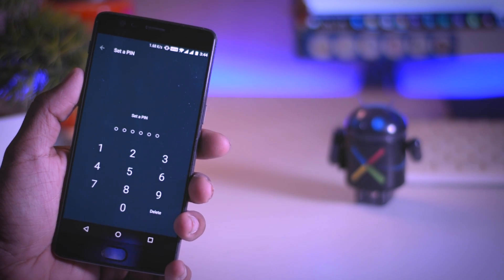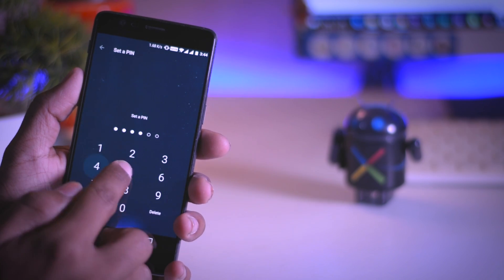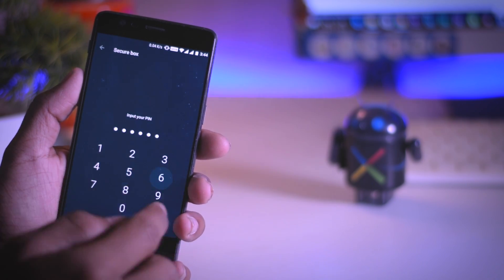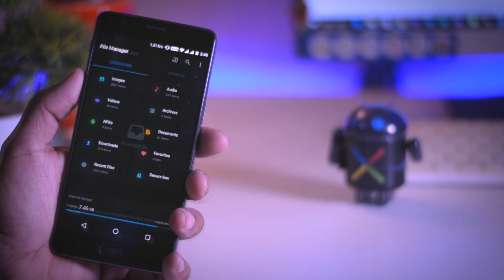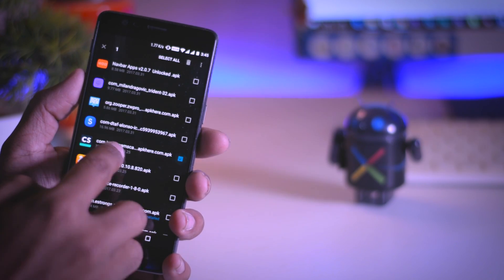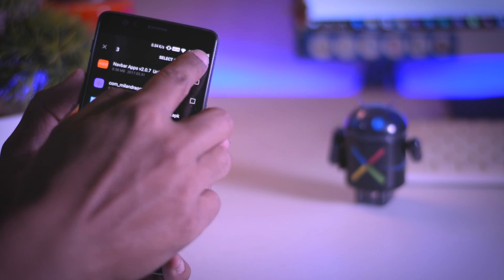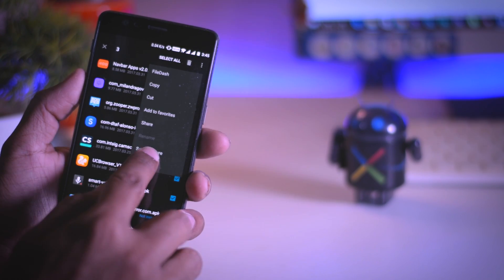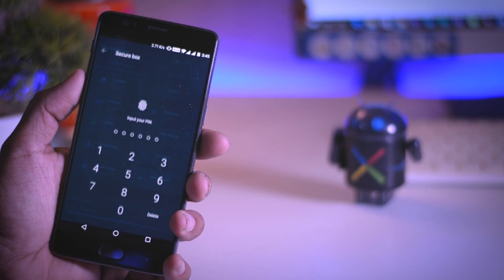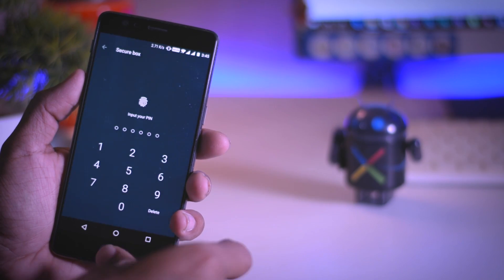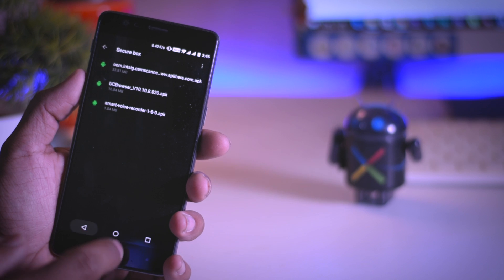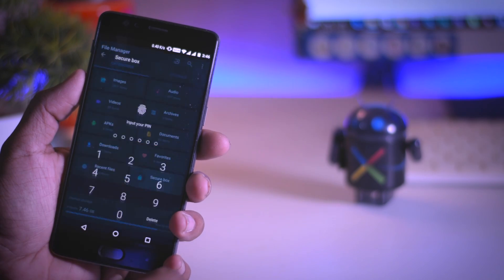Click on that and first time you have to set up a password. Now to secure your file you just have to select it and click on the menu option and select set as secure, and boom your files are moved to the secure box. You can login to the secure box either using password or your registered fingerprint.